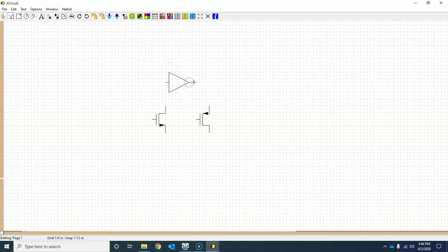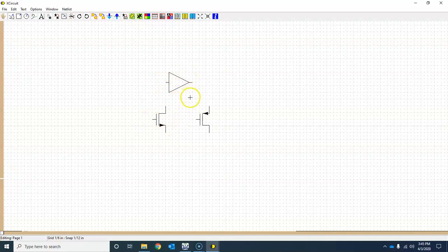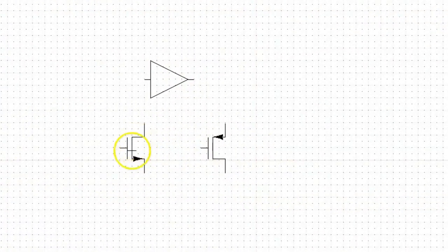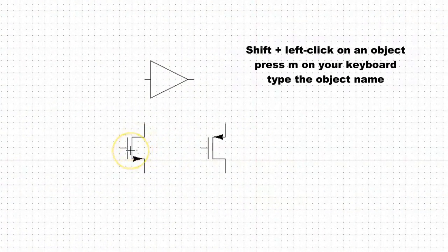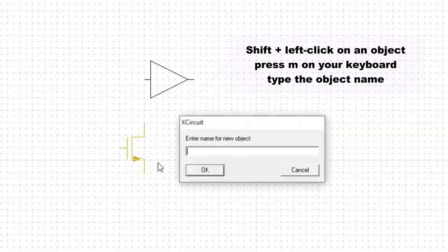Let's go ahead and create these symbols. To know how to create these symbols you can watch the previous videos. Suppose I have these three symbols. In order to create a new library containing all three elements, first of all click to select this symbol using Shift and left click, and type letter M as in mango.